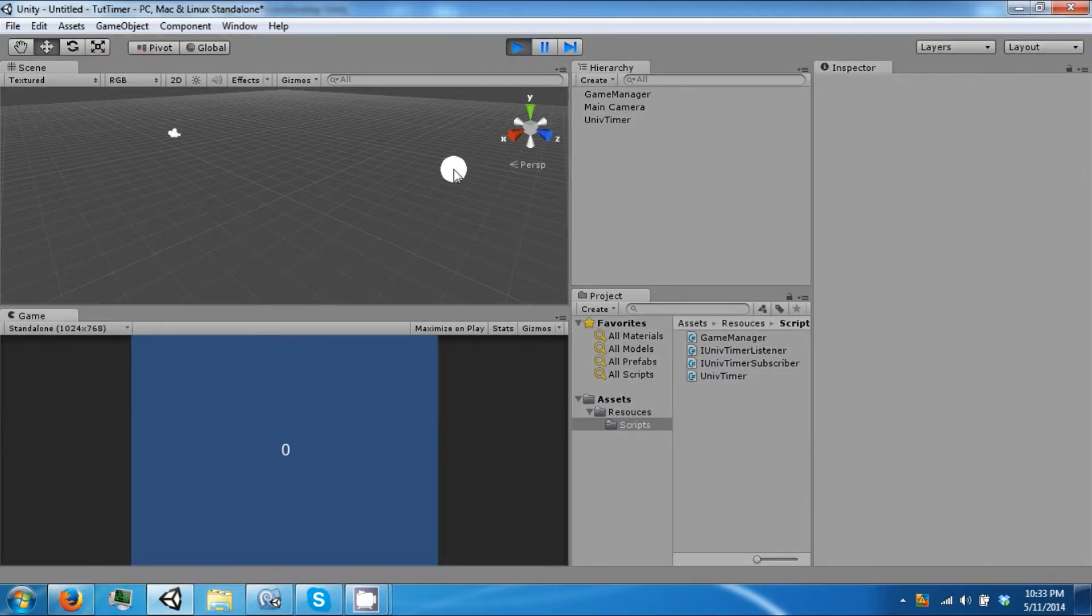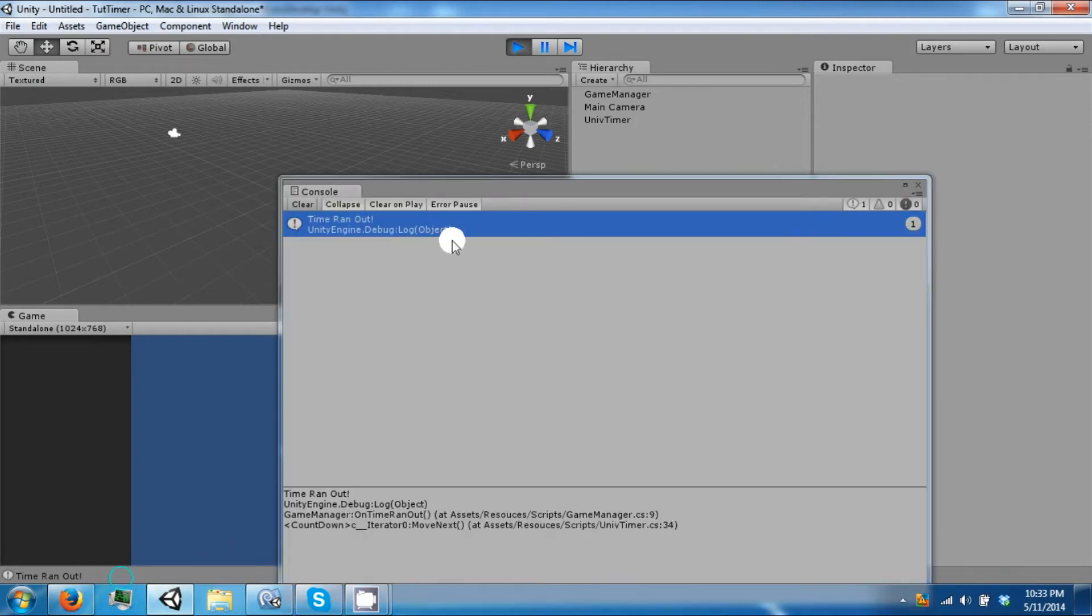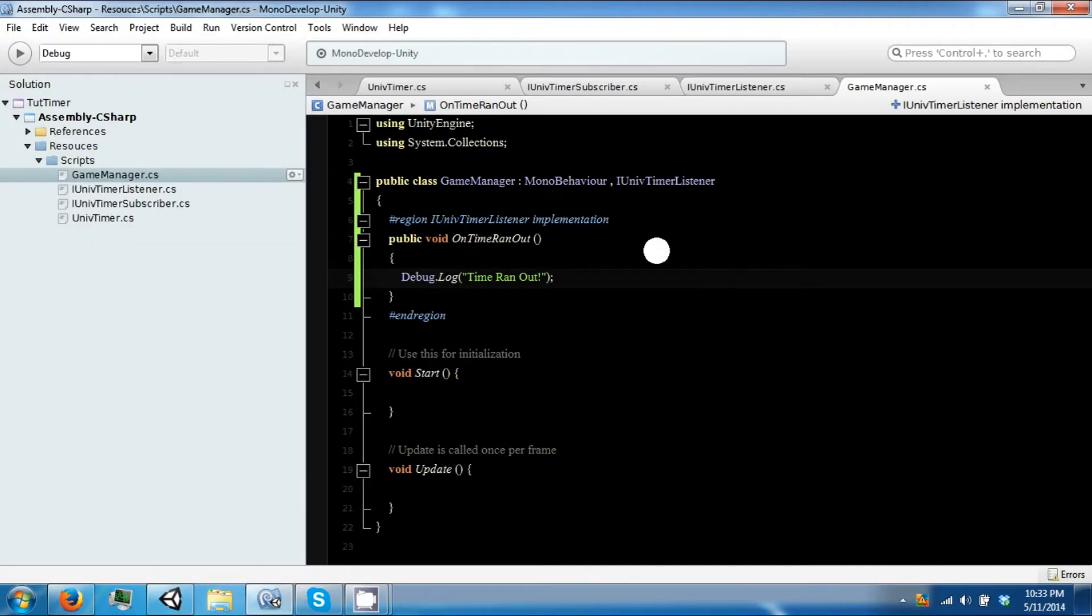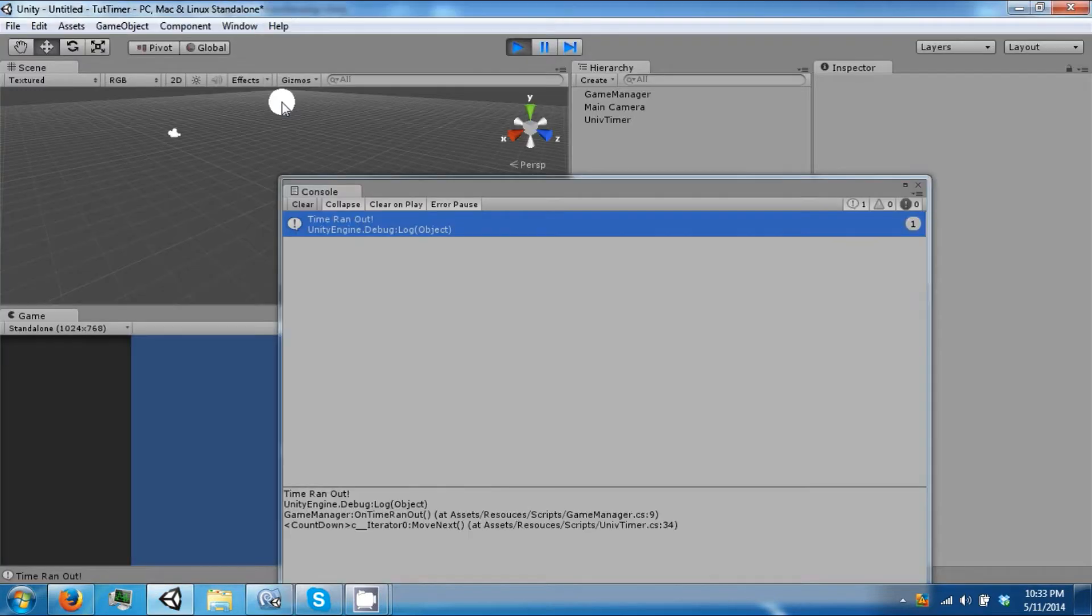So if you play and it gets down to zero, time ran out, which is from here. All right, so what about subscribers?